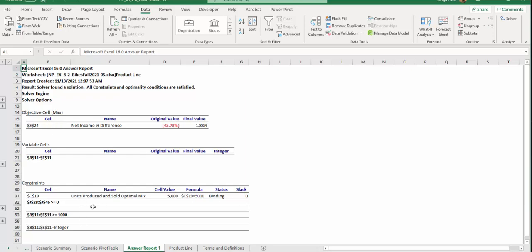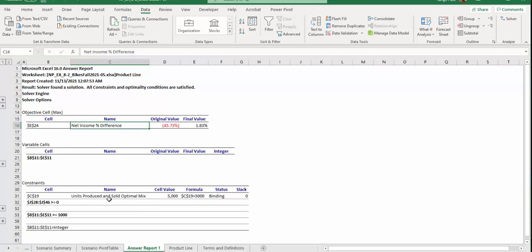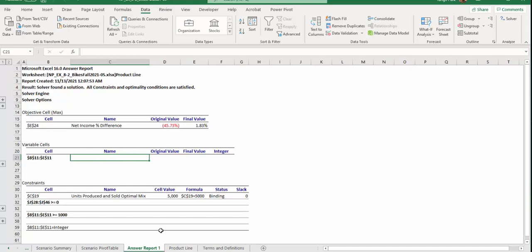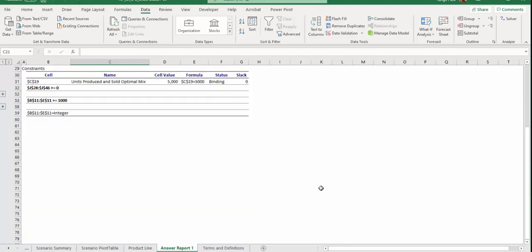There's our answer report. That's our constraint. Final value is 1.83. And according to the instruction, remove this report right after Product Line worksheet.